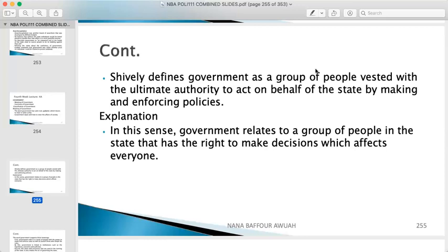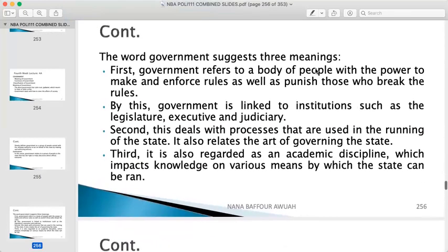Government manages the day-to-day administration of the state. In this sense, government relates to a group of people in the state that has the right to make decisions which affect everyone. They have the right because it has been constitutionalized — through inheritance, appointment, or elections — giving them the ultimate power to make decisions that affect everyone in the state. The word government suggests three different meanings.